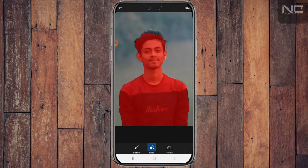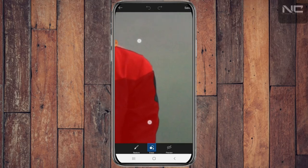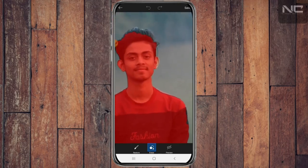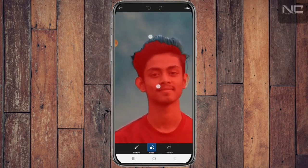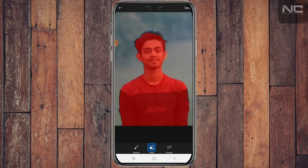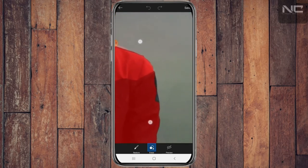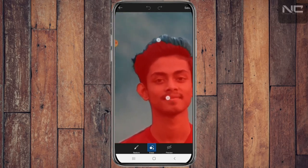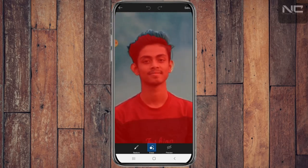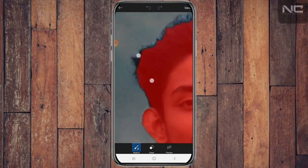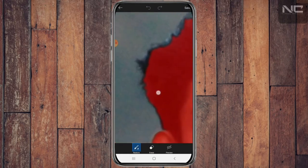If you have any unique features, you will see how to select a different color. If you have a cartoon, you will see how to select color. You can select a color and click on the option.